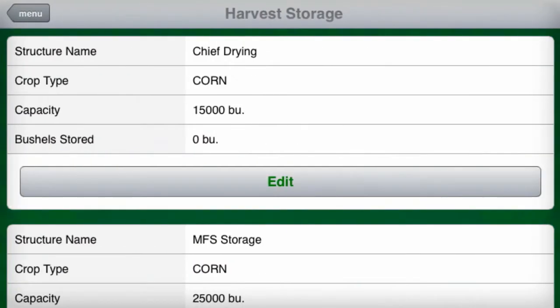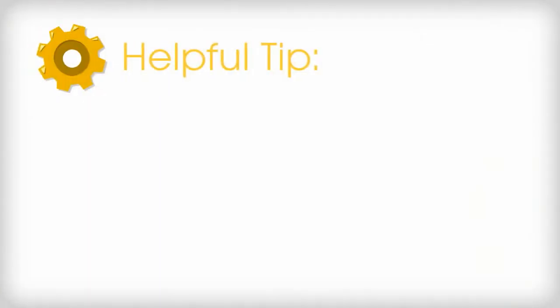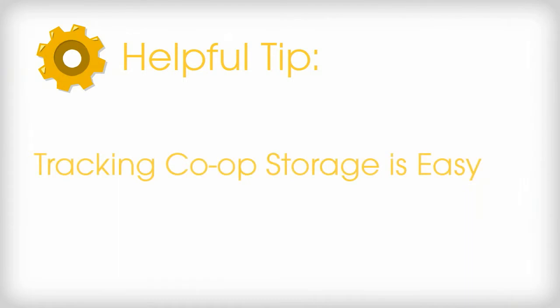After you're done harvesting, you can always visit this screen to see how much you have stored and where it is. You can track storage at a co-op by simply labeling the structure something like co-op storage and enter any large number for its capacity.